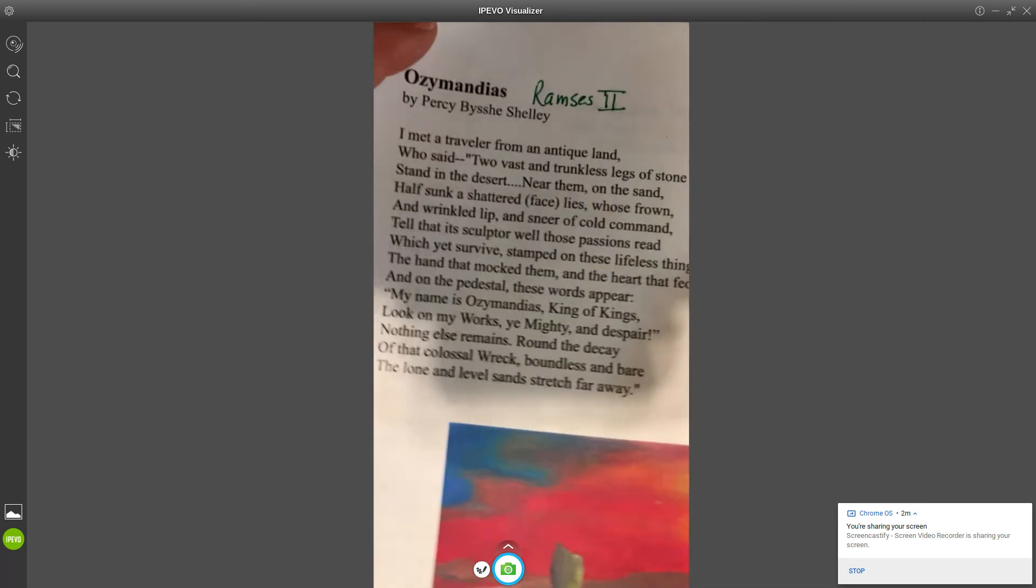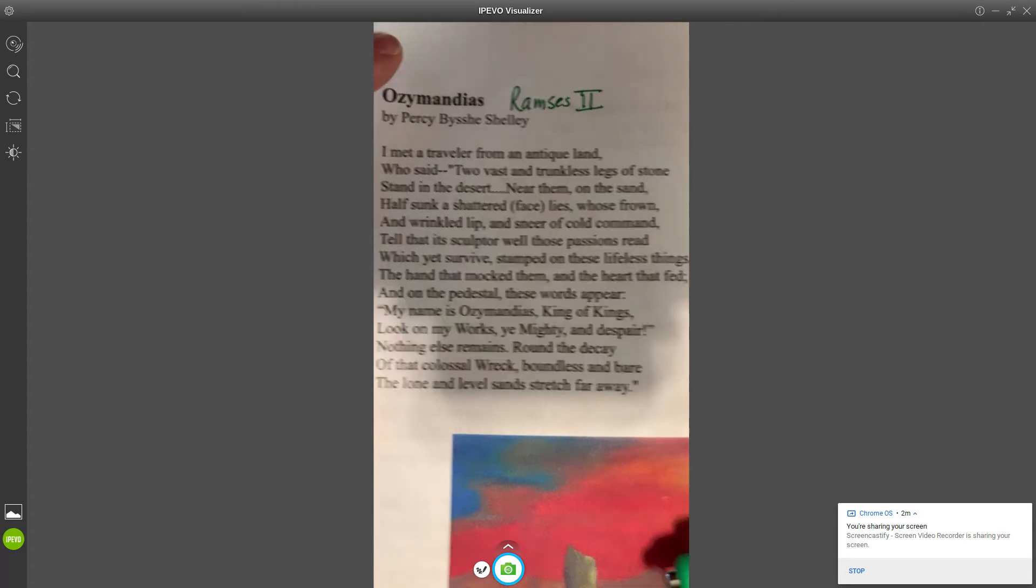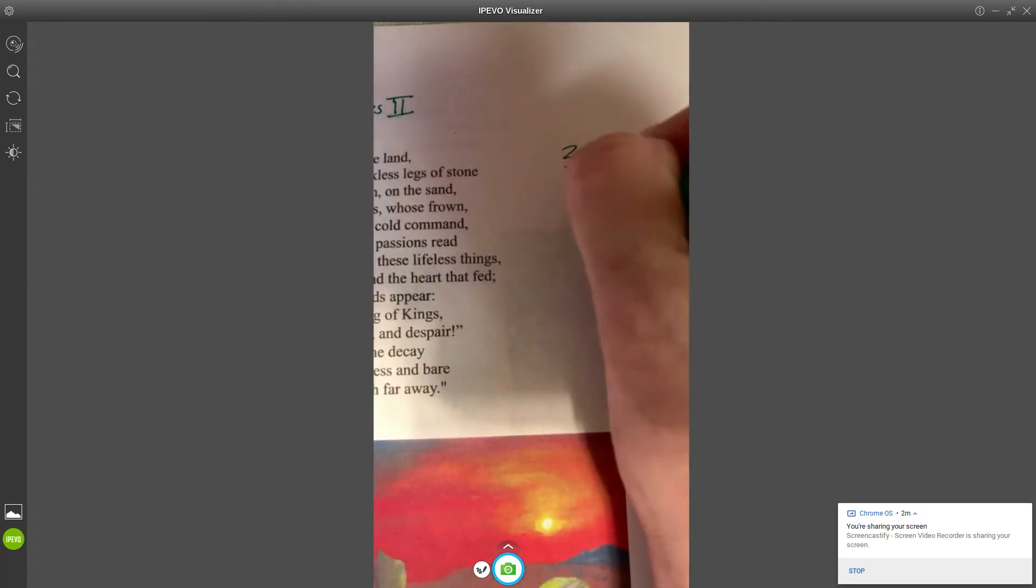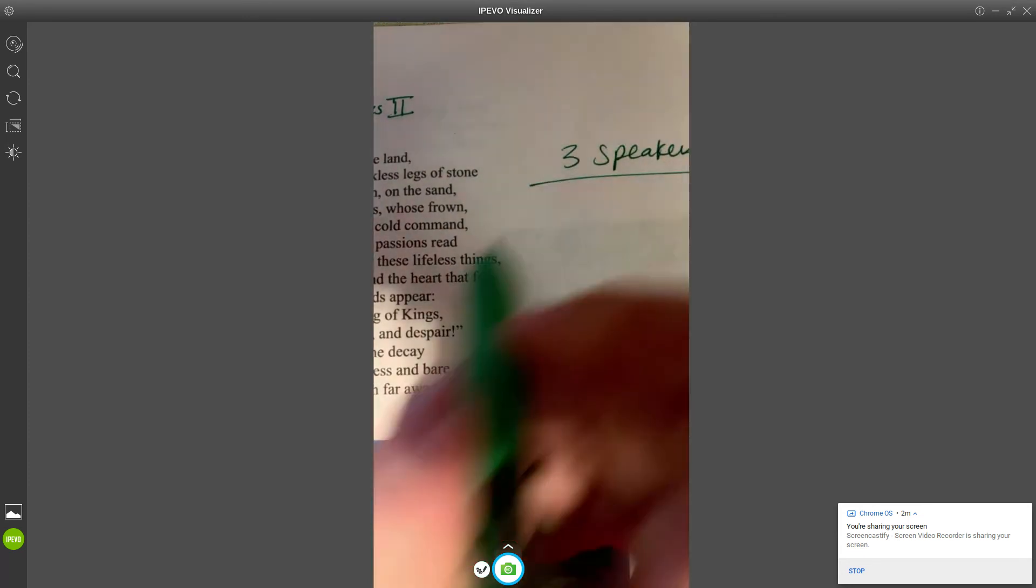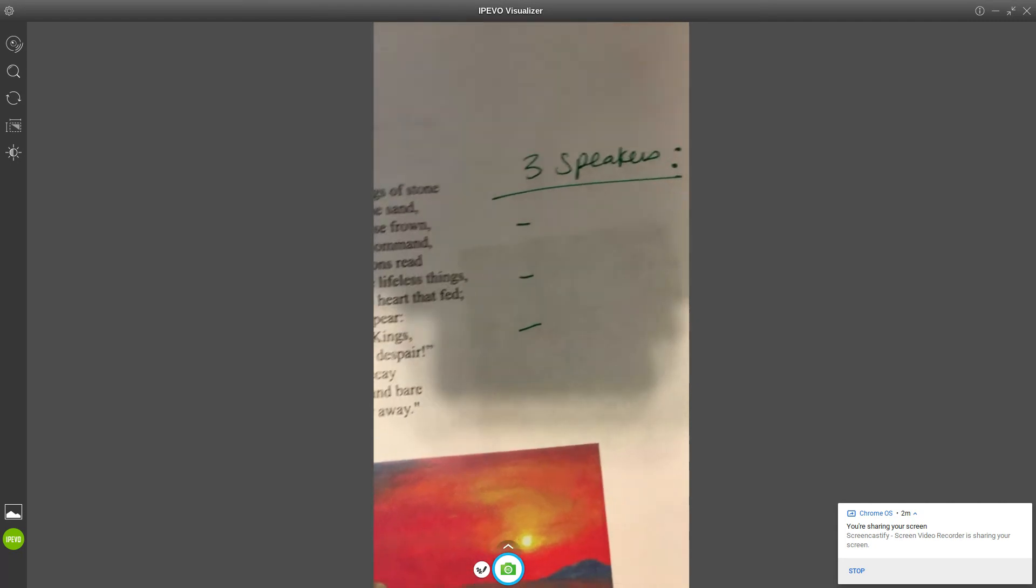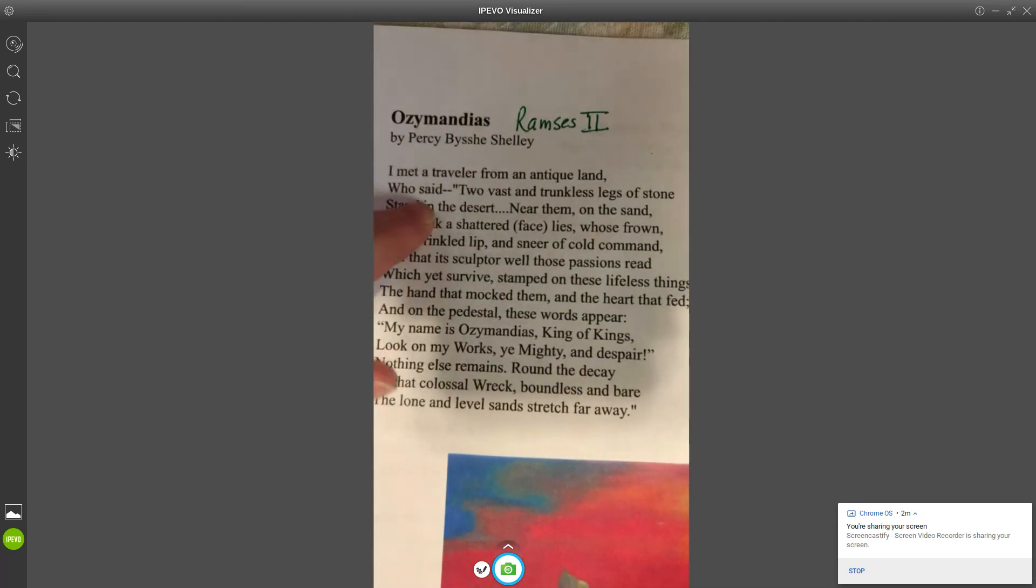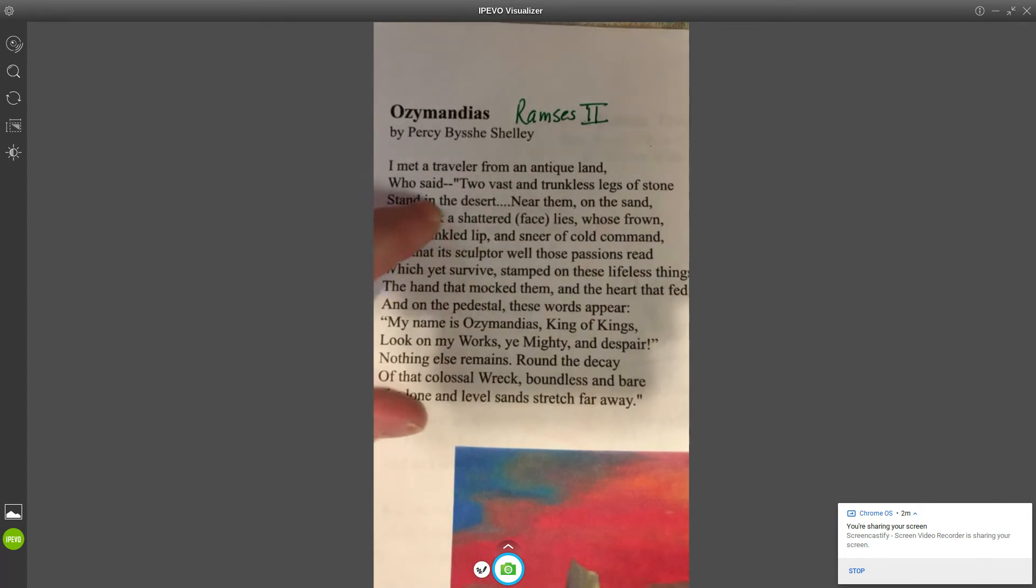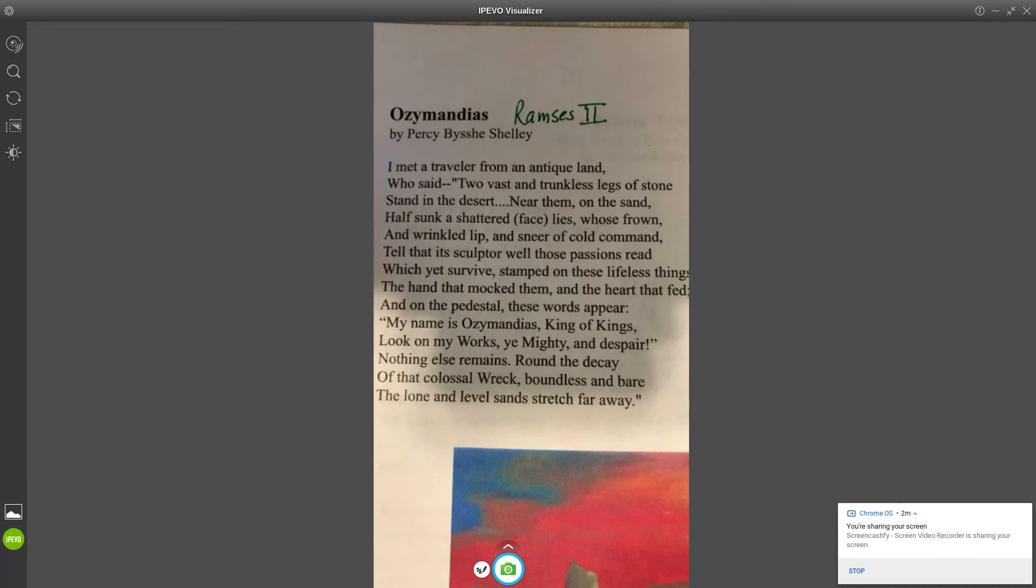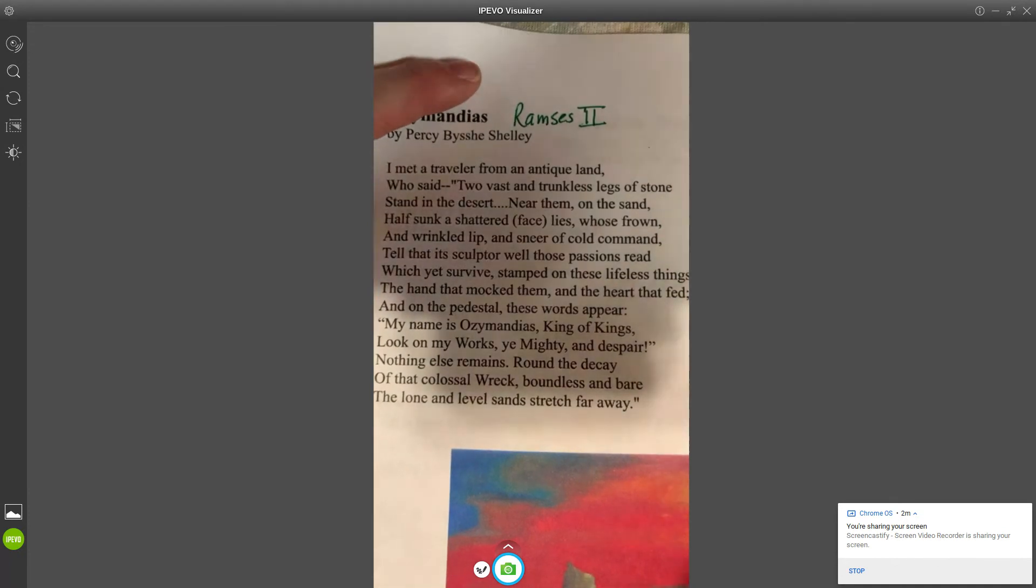We're going to do something here. I want you to notice that there are three people speaking, so out to the side here I'm gonna write three speakers. There is a question that asks you to identify the three speakers, so we're going to do that together. The first line says, "I met a traveler from an antique land who said."